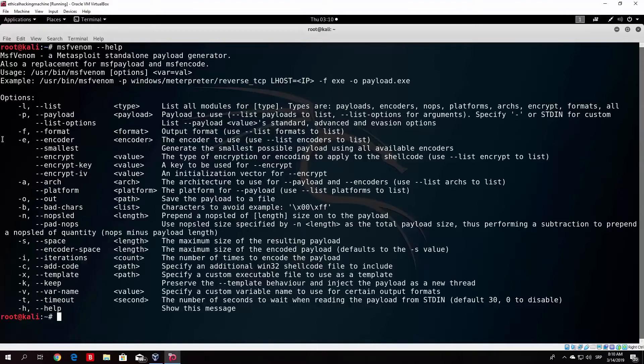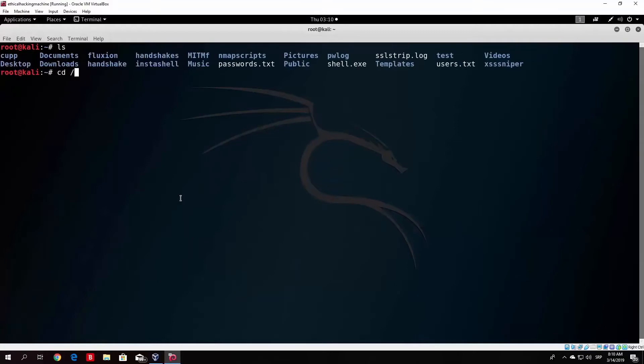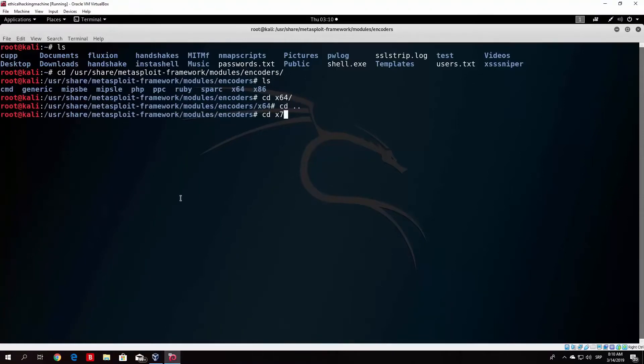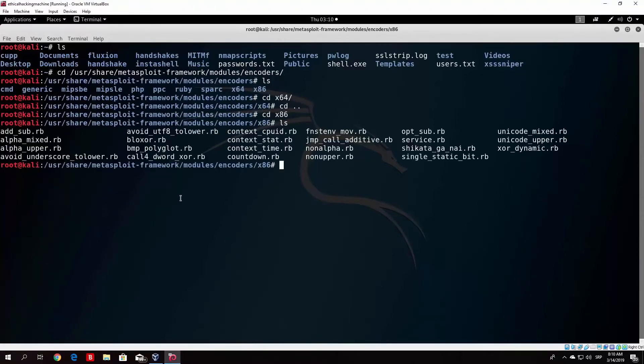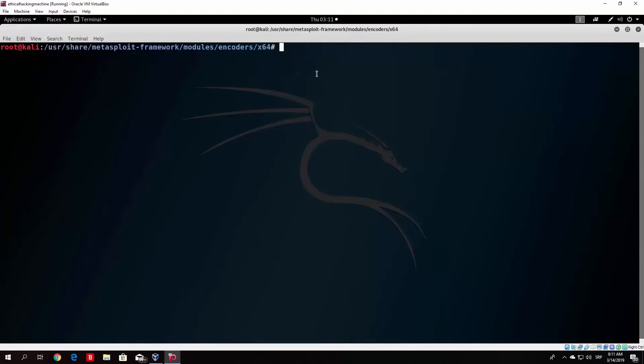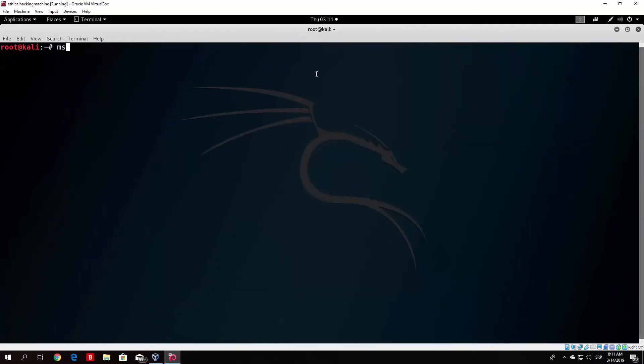So you can see that, here we go to the encoders folder. Different types of encoders are available. There is an encoders list. We can see the encoders and how to use them and execute.